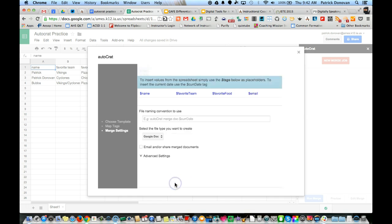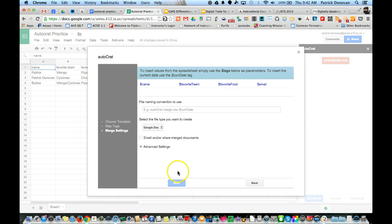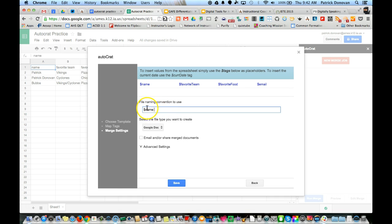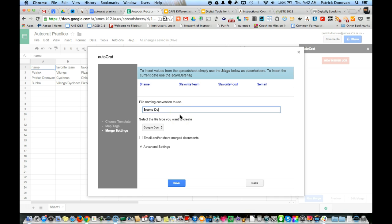Now the file name - this is what the name of the file is going to be. Typically I like to put their name. You see I can actually just copy this, paste it in there, and now it's going to automatically take the name and put it in there. It has to be exactly the same in order for it to pull the name out of my spreadsheet. I can put in any of the information, or I can just type in like AutoCrat test run.